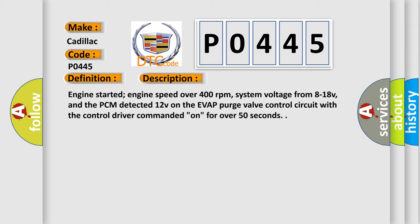Engine started, engine speed over 400 revolutions per minute, system voltage from 8 to 18 V, and the PCM detected 12 V on the EVAP purge valve control circuit with the control driver commanded on for over 50 seconds.